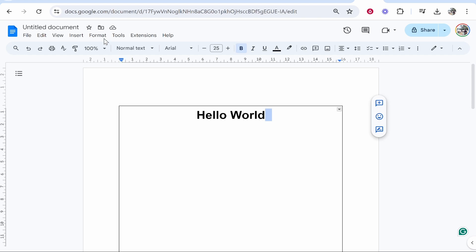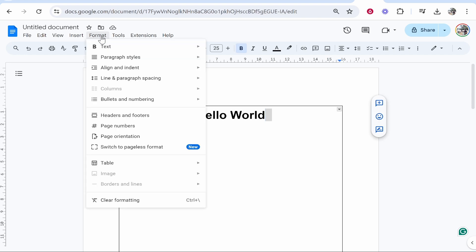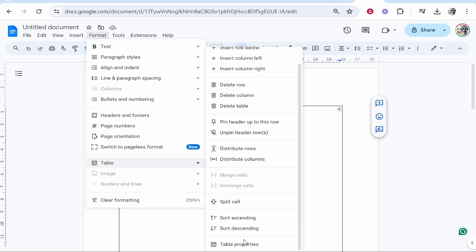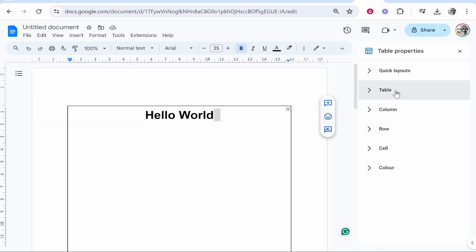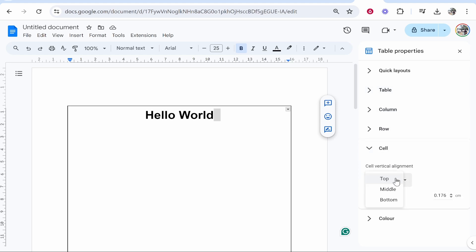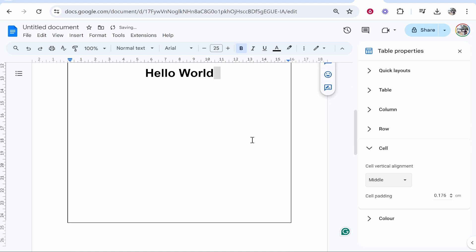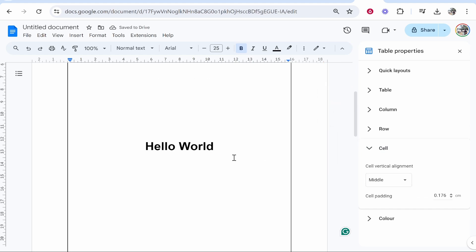Now what you can do is click on Format, then go to Table and then Table Properties. From here, you need to go to Cell and change the cell vertical alignment to Middle. That's going to put your text in the middle of that table.